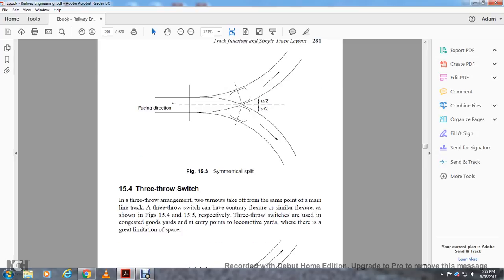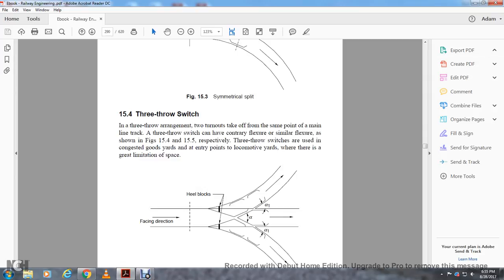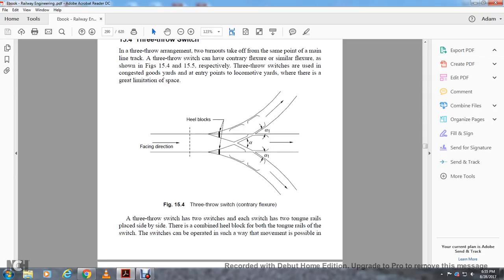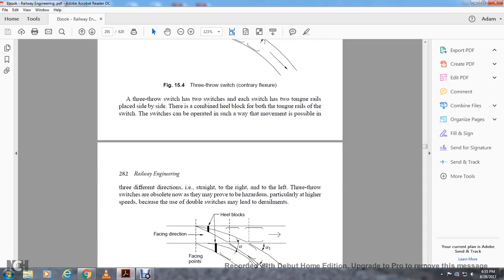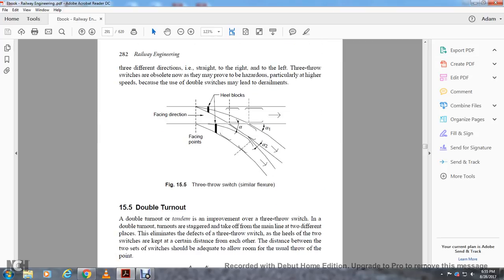The three-throw switch. The three-throw arrangement has two turnouts taken off at the same point with the main throw line track. The three-throw switch may be of contrary flexure or similar flexure, useful in congested goods yards and locomotive depots where there is great limitation of space. The three-throw switch has two switches each with two tongue rails, side-by-side with a combined heel block. Both tongue rails in the switch can be operated so that movement is possible in either direction — straight, right, or left. The three-throw switch is considered obsolete as it may cause derailments at higher speeds.